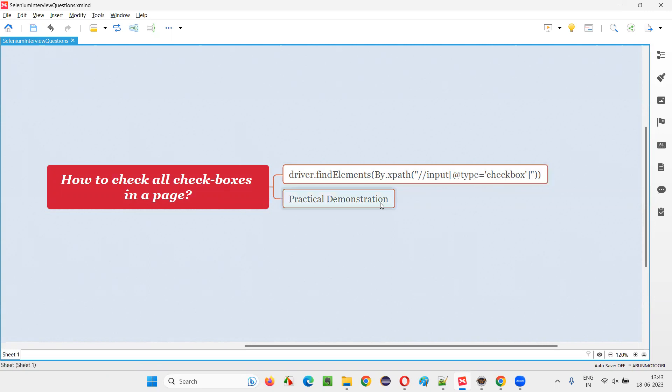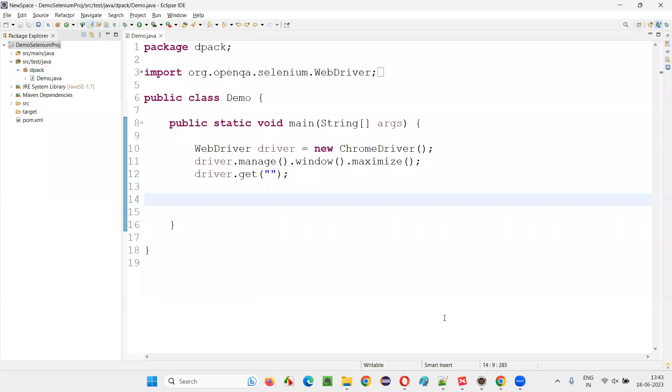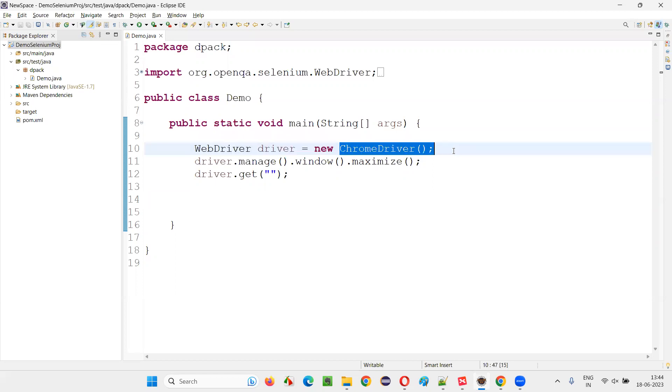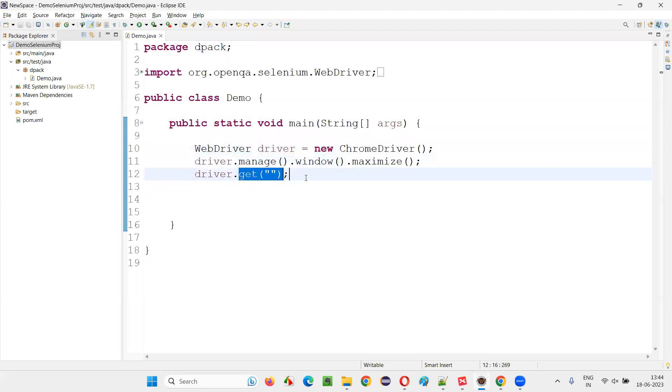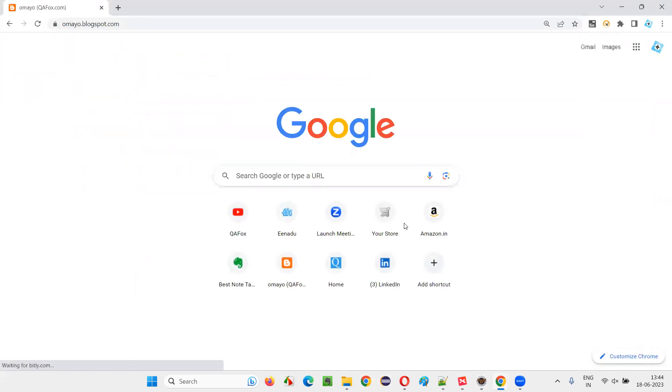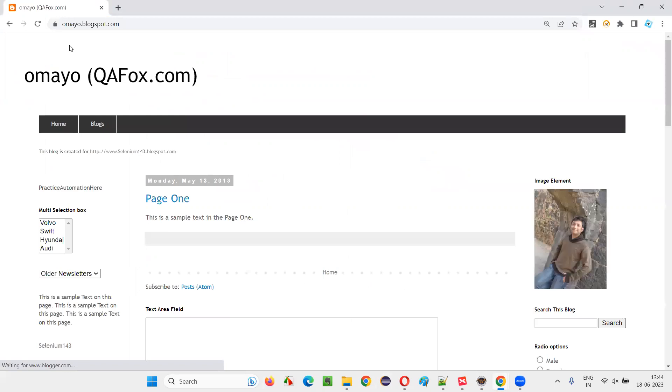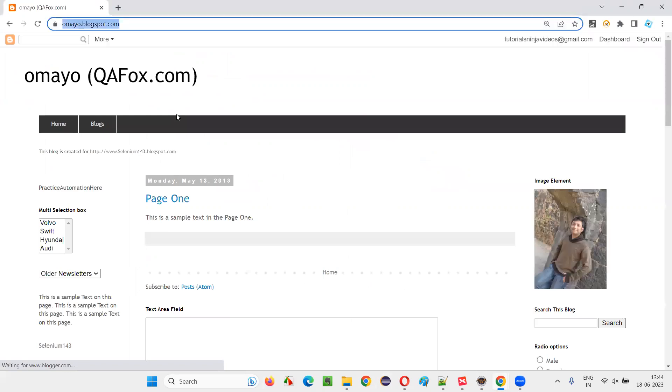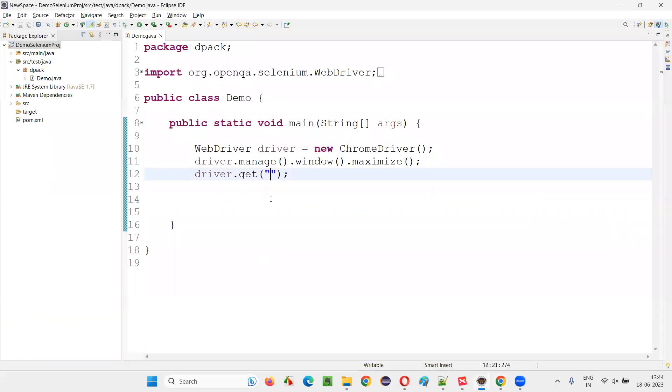Let me practically demonstrate this for you. For that, I will switch to this Eclipse IDE where we have already written some Selenium automation code for opening the Chrome browser, for maximizing that browser window, and here we need to open the application URL using the get command, but I have not provided any URL here. So I'll take you to one sample application URL where multiple checkbox fields are available. The application URL is omaya.blogspot.com. Copy that URL and paste it here.